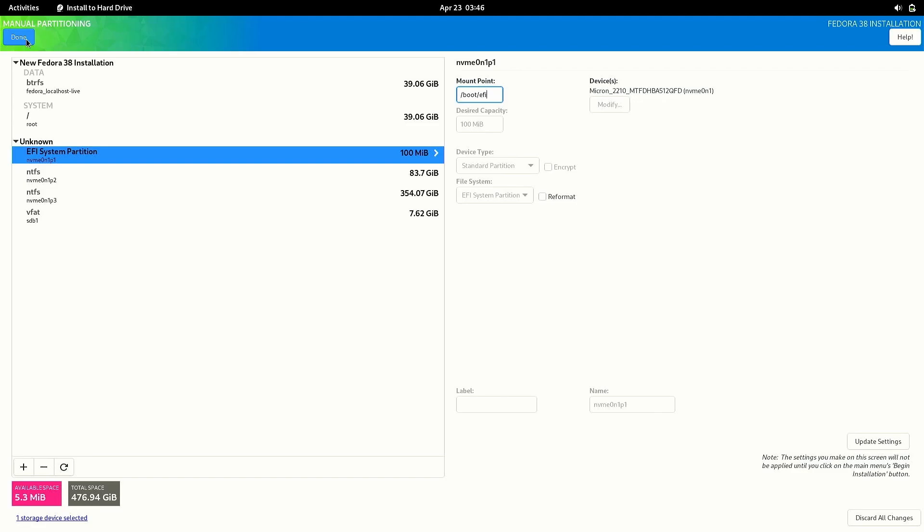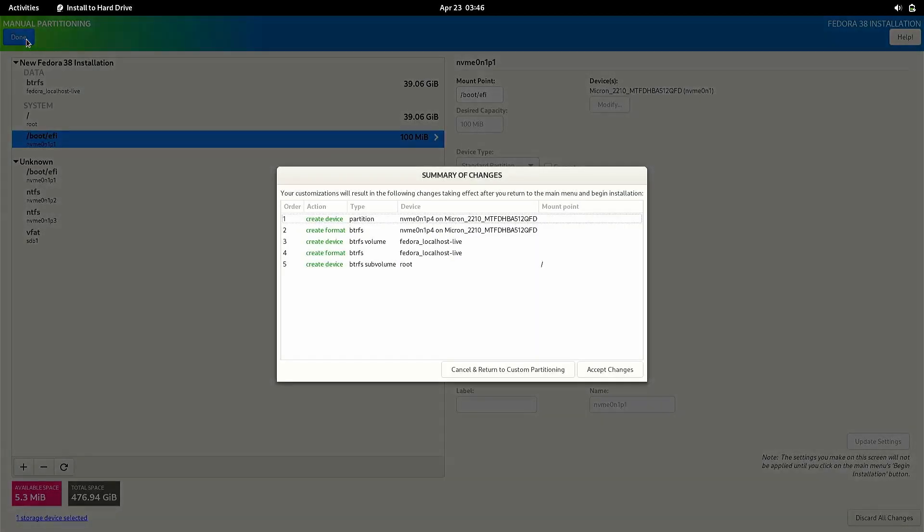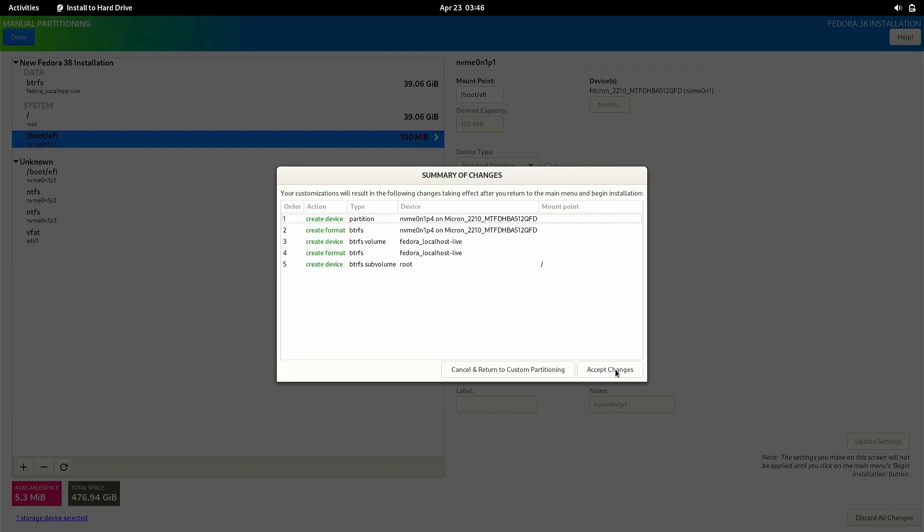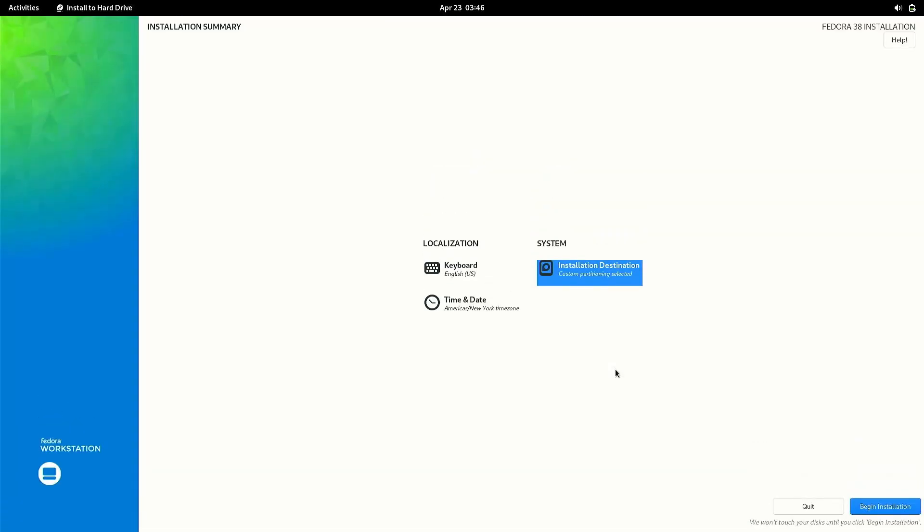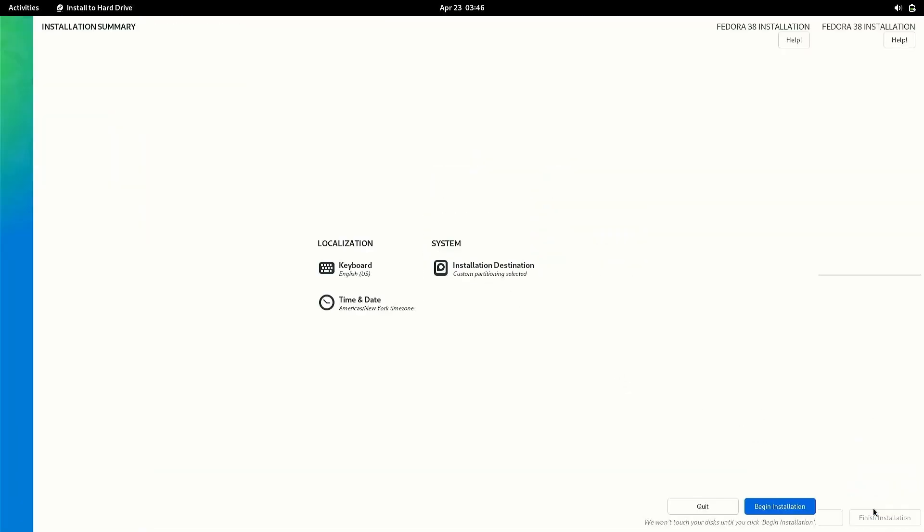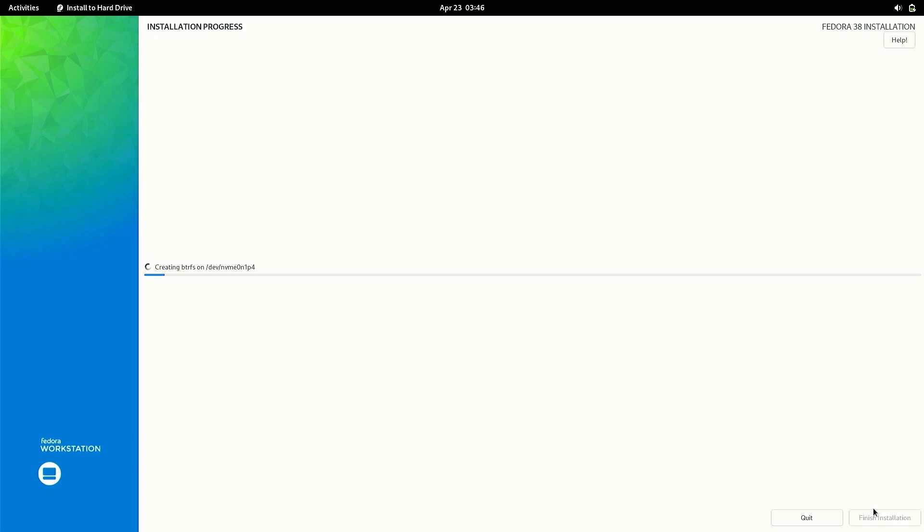If you are on a legacy system then you don't need to do this step. Now make sure to double check everything and if you are satisfied with the changes then you can click on begin installation and the installation process will start.